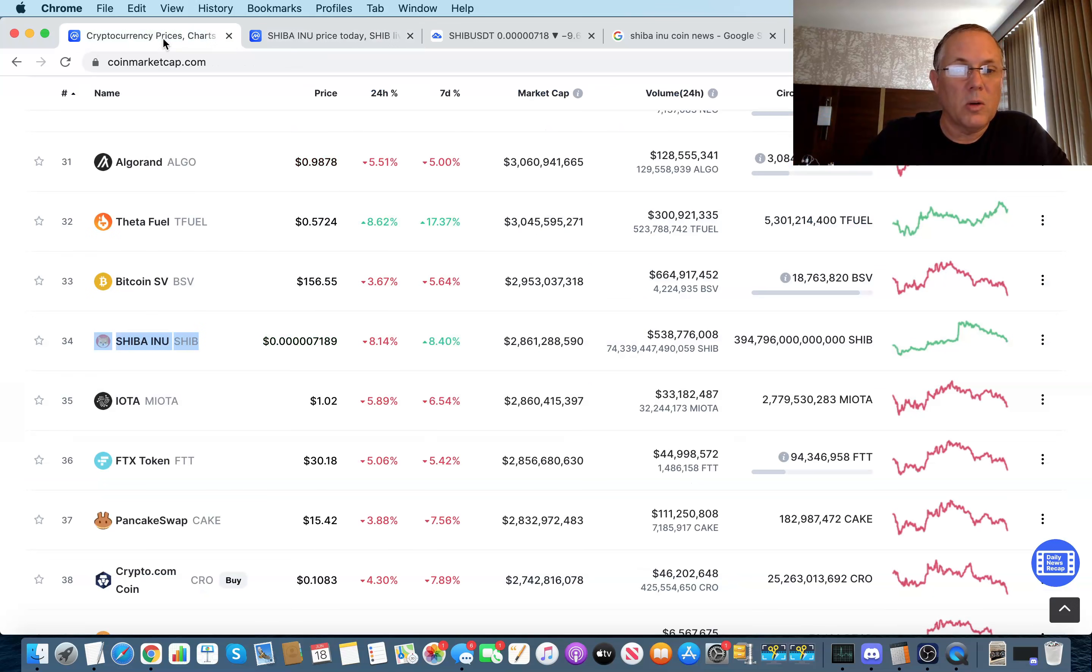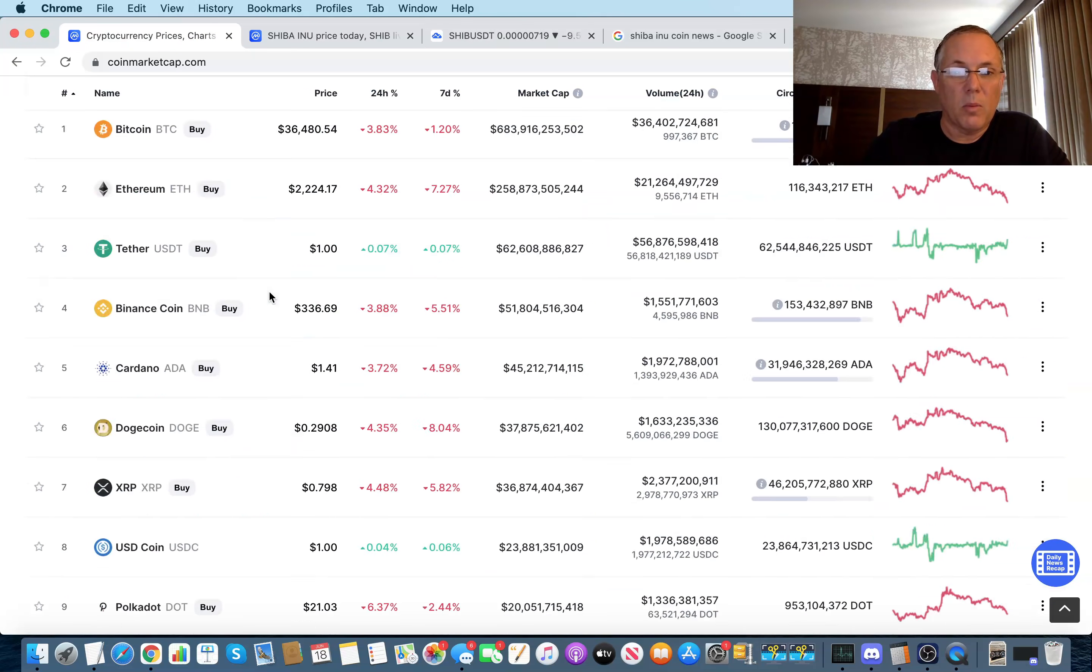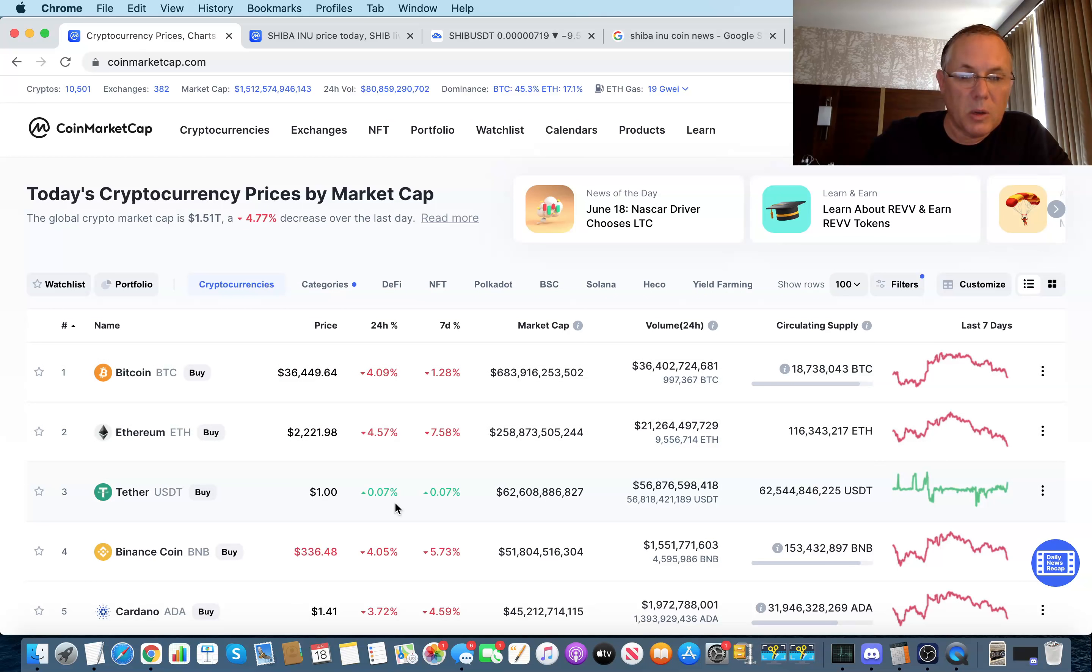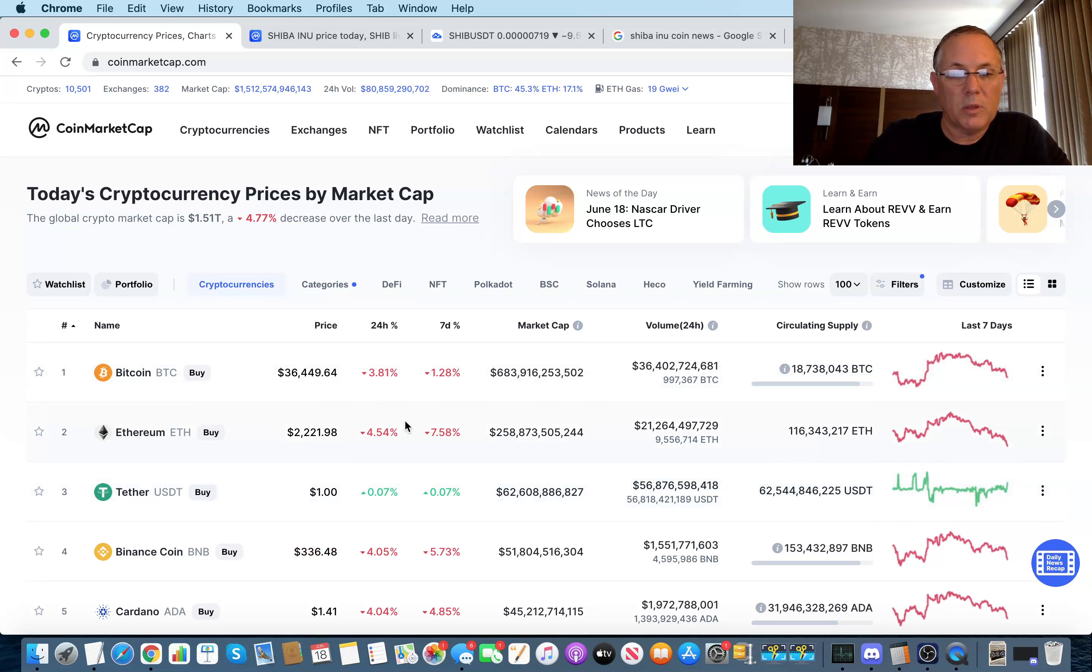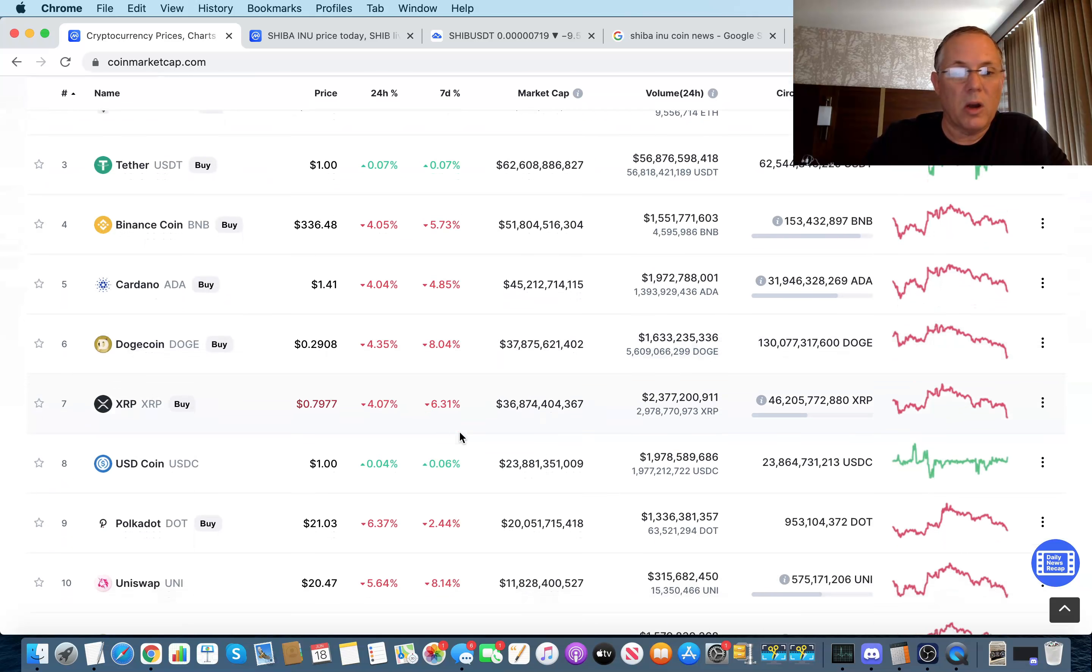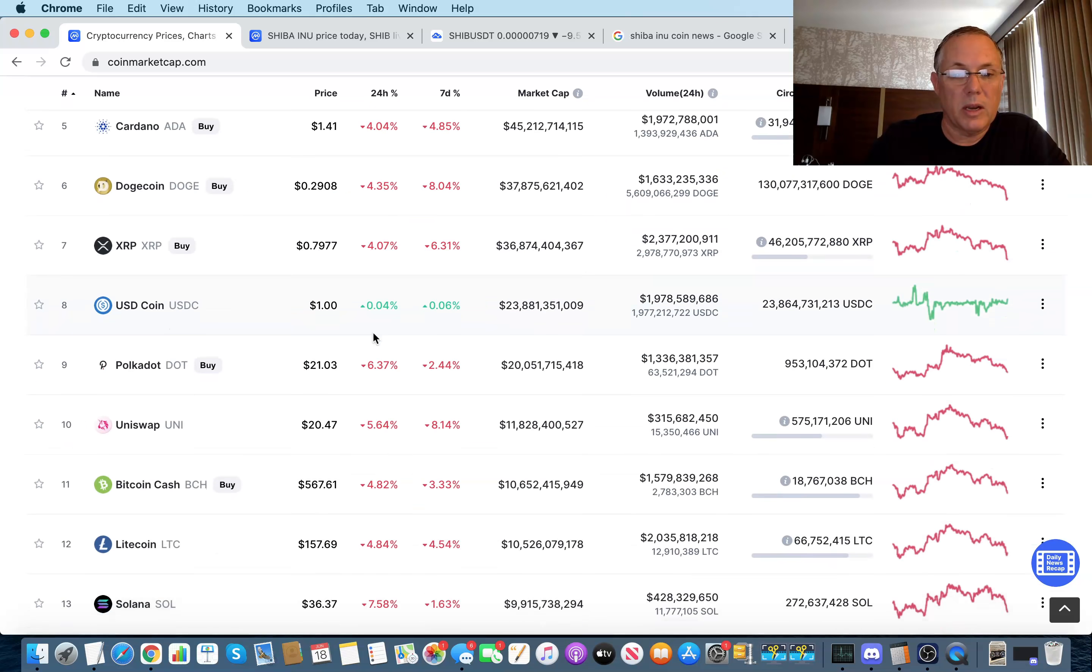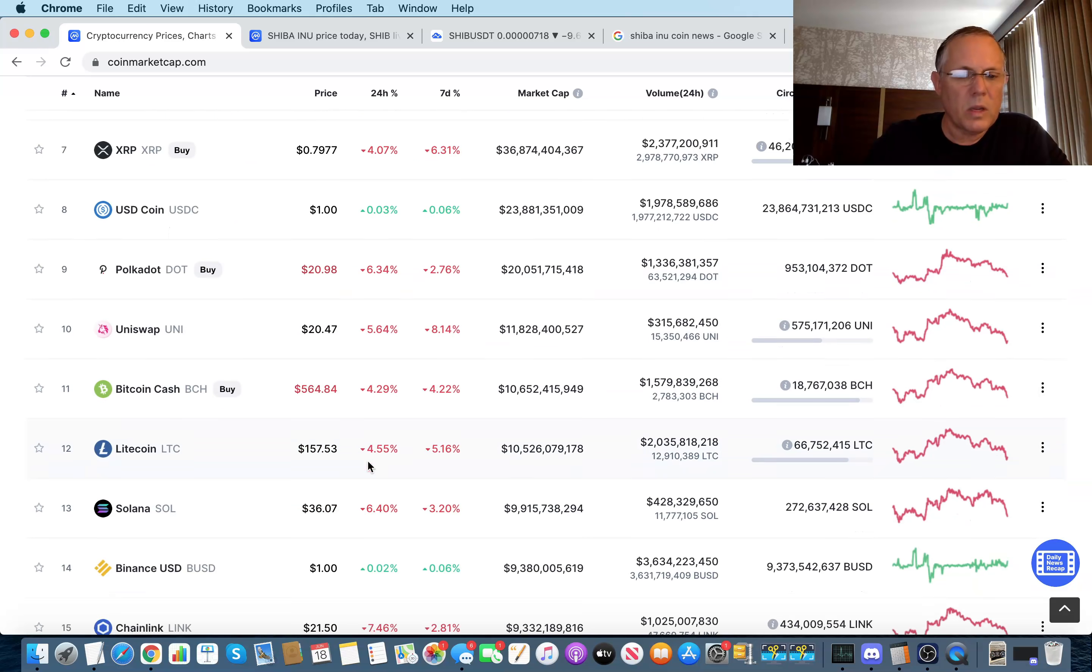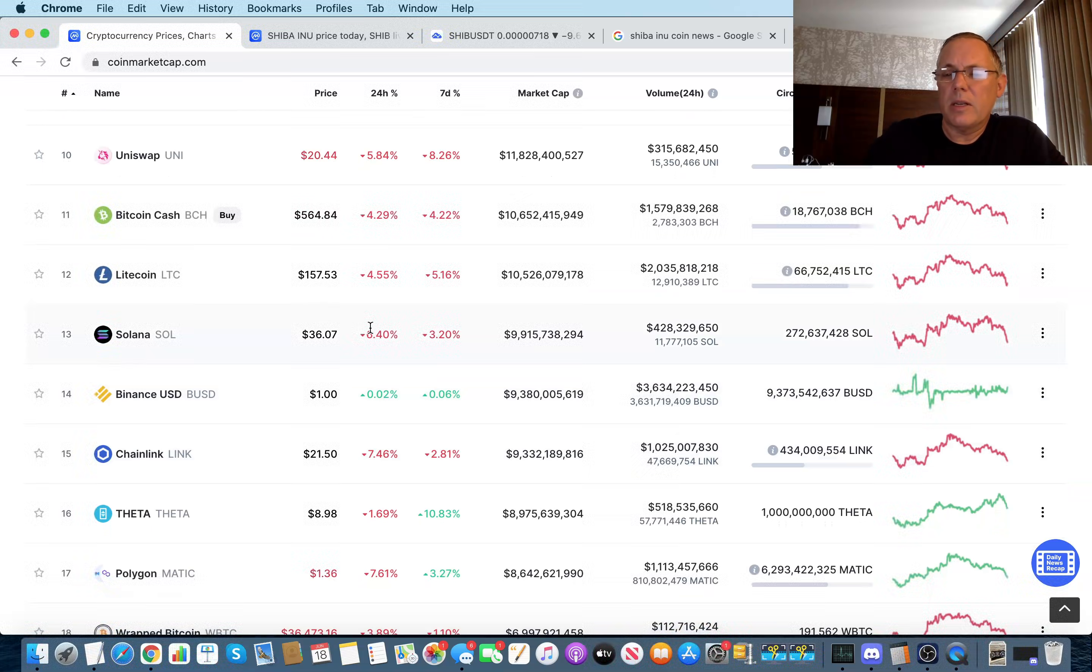But also, frankly, the overall market, as you can see, is flat. The overall market is down 4%, 5%, 6% plus. Bitcoin, Ethereum, both down 4% respectively. Binance down 4%, Cardano 4%, Dogecoin 4%. You can kind of see a theme starting to develop. Polkadot 6.3%, Litecoin down 4%, Solana down 6%.